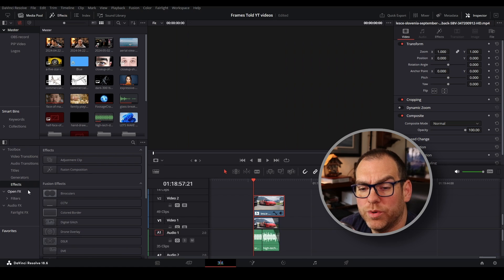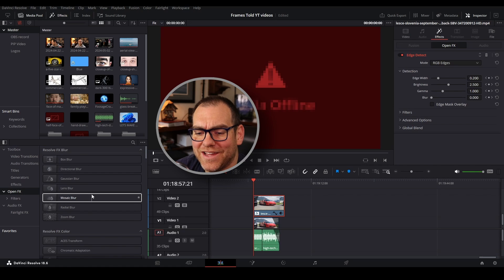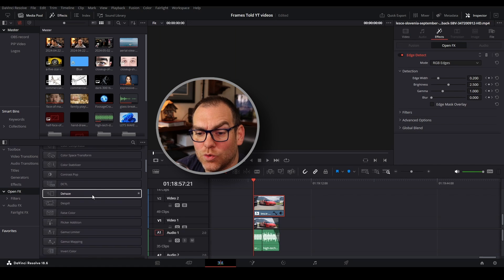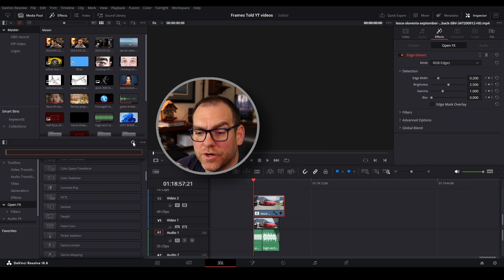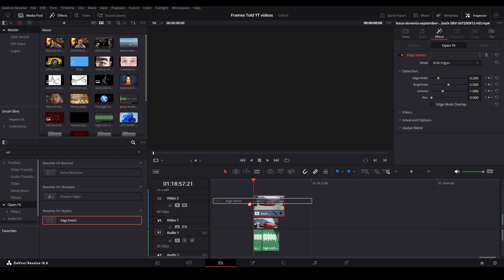Go over here to open effects. You're going to scroll down until you find edge detect, or you can use a search bar here and you grab it and click and drag onto your clip.